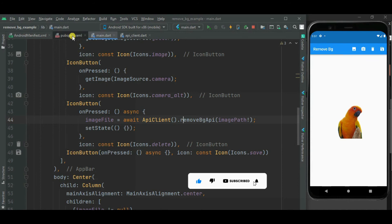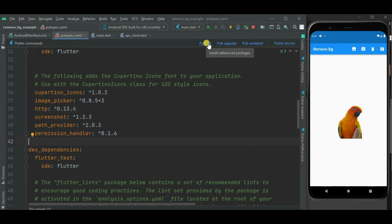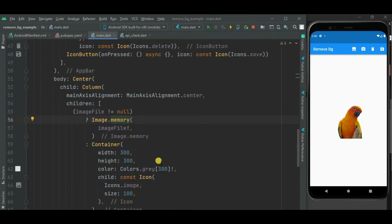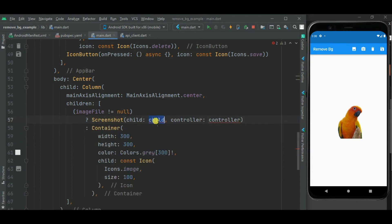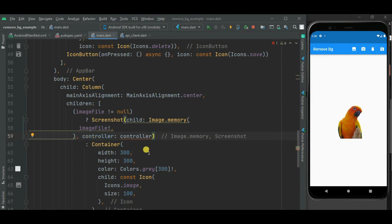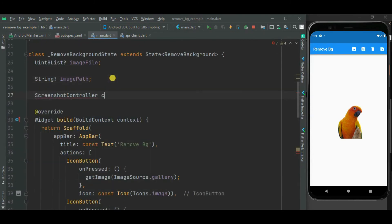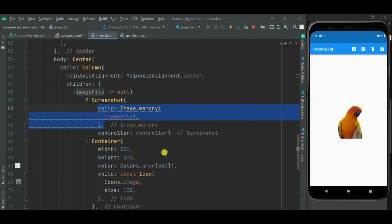Now let's store this image on local file storage. To do so, I will be using the screenshot package, along with the path_provider and permission_handler packages. Let's download these dependencies. To store the image, I need to wrap the image widget inside a Screenshot widget. We need to pass a controller to this Screenshot widget, so let's create a ScreenshotController. Let's move the child property below the controller property as it is giving a warning.